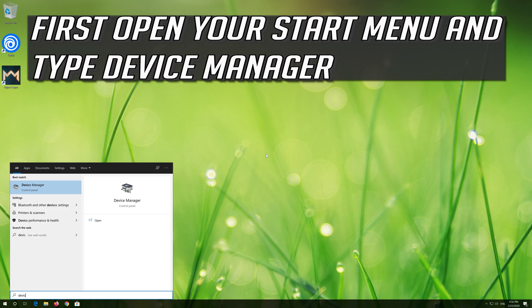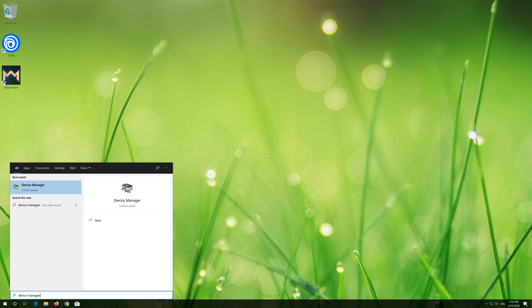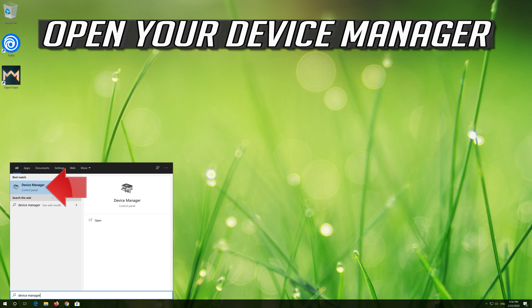First open your Start menu and type Device Manager. Open your Device Manager.